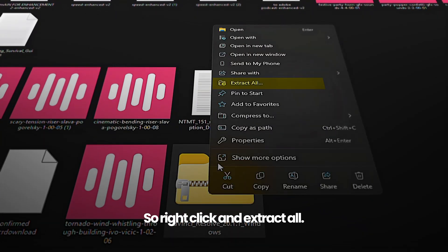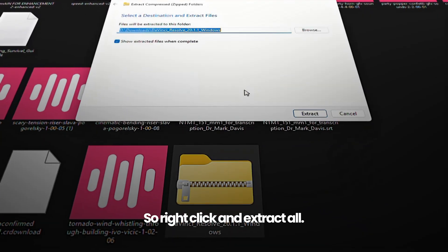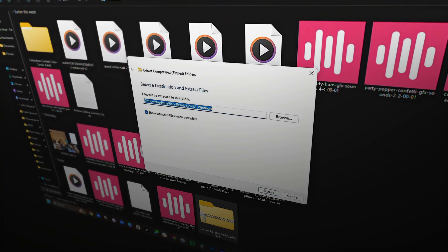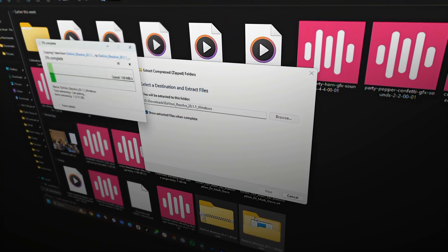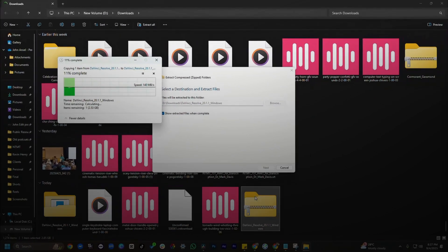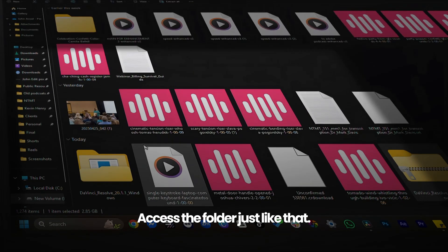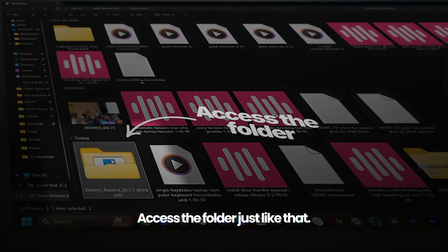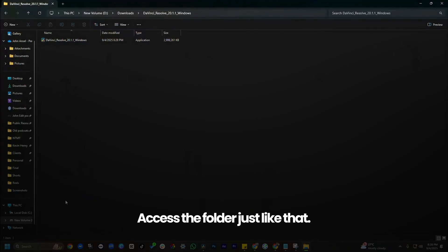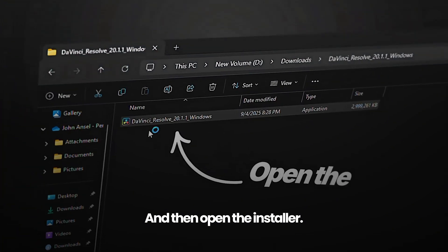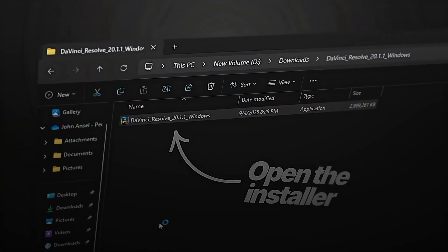Right click and extract all. Access the folder, just like that, and then open the installer.